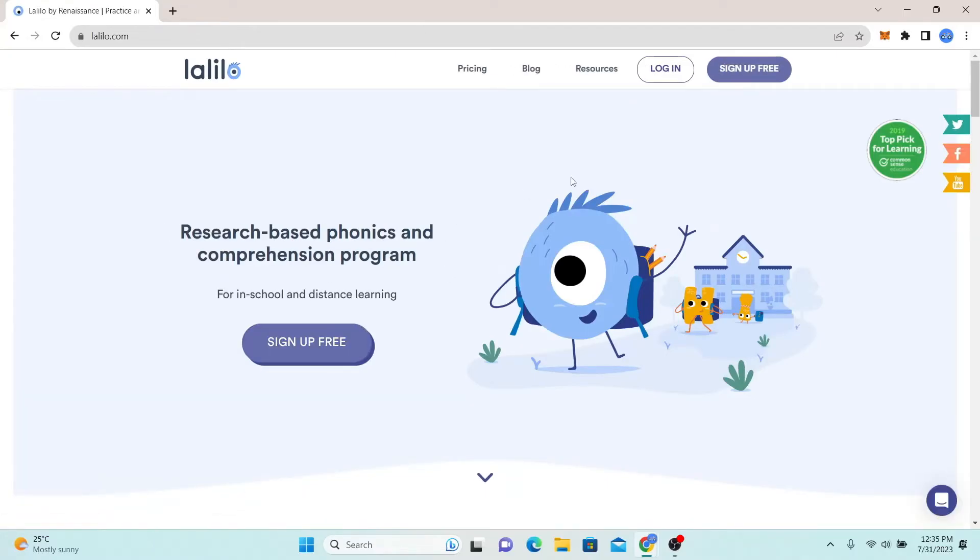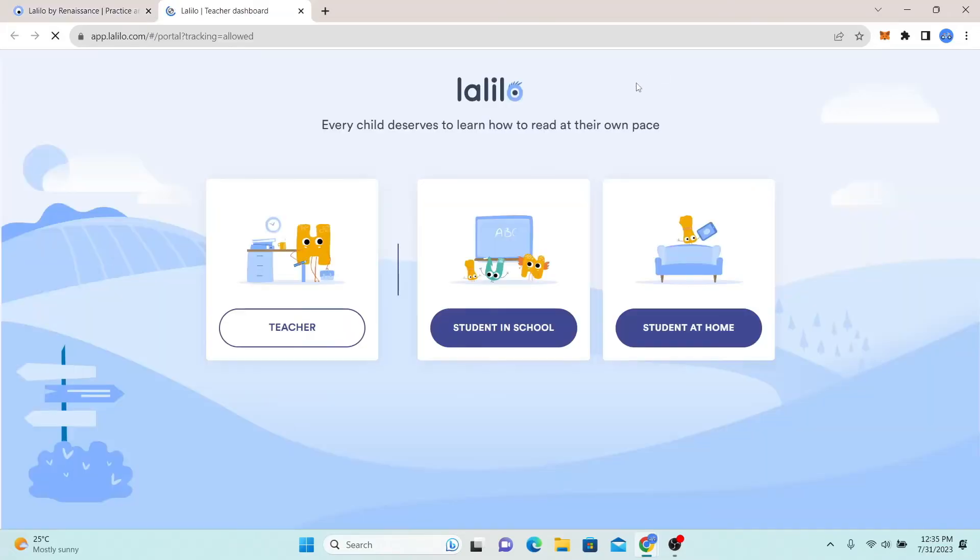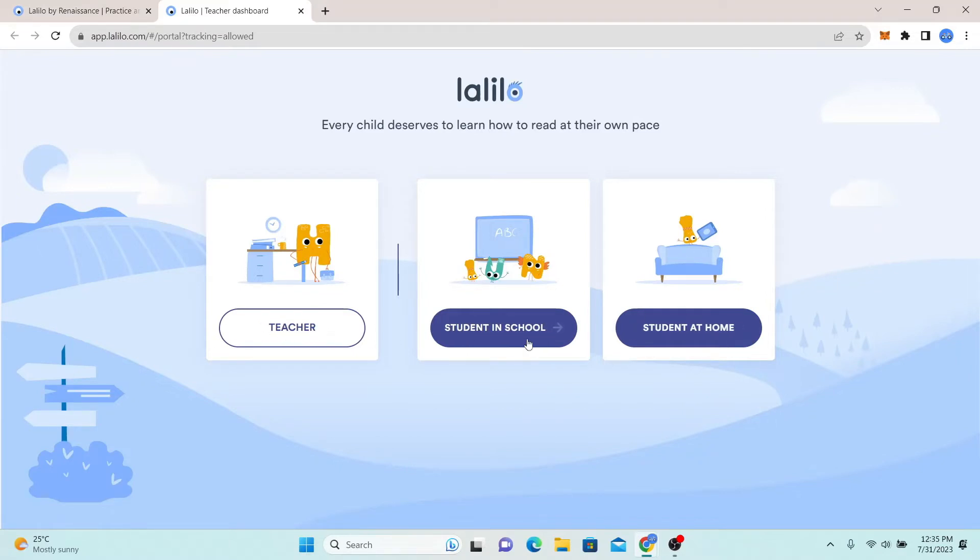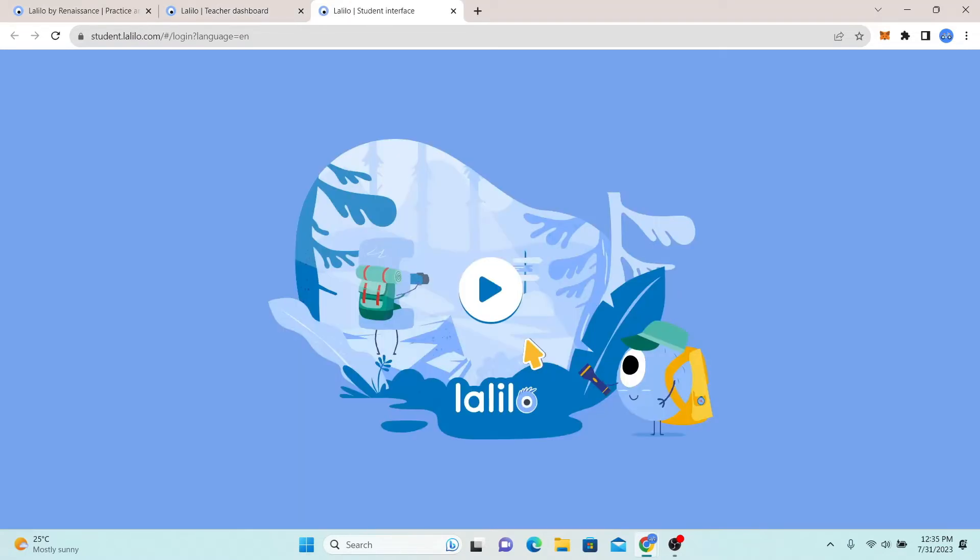Now in order to log in to your account, simply click on the login button at the top section. Now just select whether you're a teacher or a student in school or a student at home. Click on your appropriate option and you will be taken into the login portal.